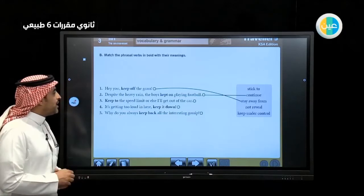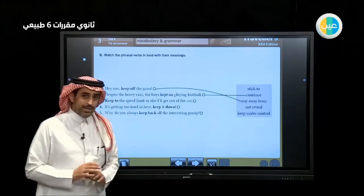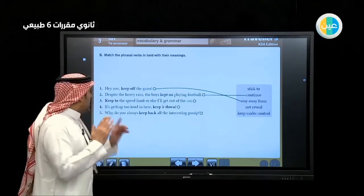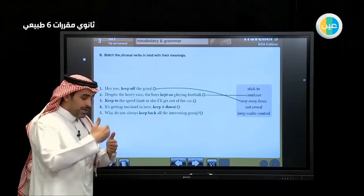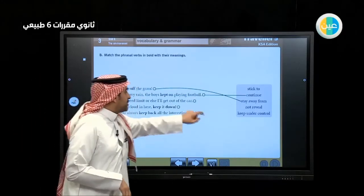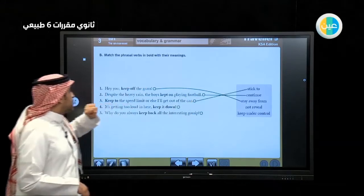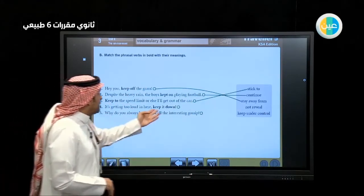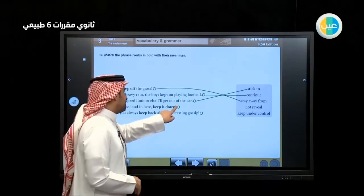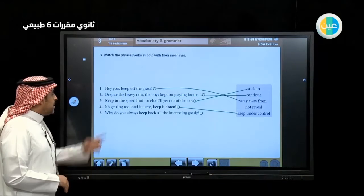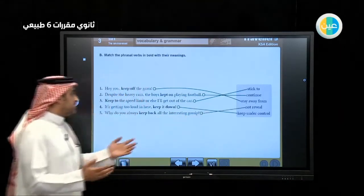'Keep to the speed limit or else I will get out of the car.' Keep to the speed limit — don't increase your speed, stay under control. Keep to means 'stick to'. 'It's getting too loud in here, keep it down.' Keep down means 'keep under control'. 'Why do you always keep back all the interesting gossip?' Keep back means 'not reveal' — don't say anything.